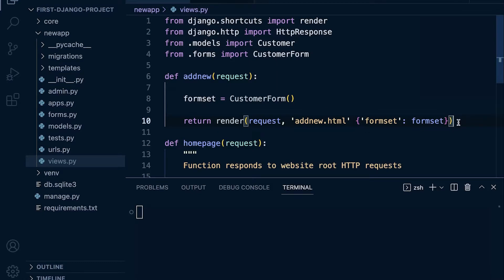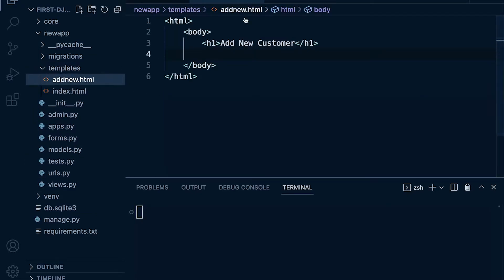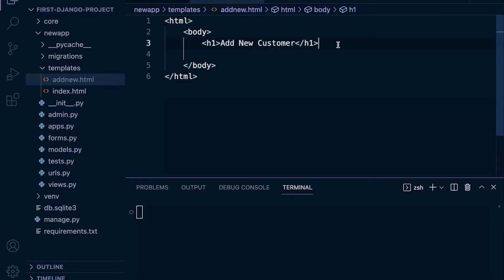So now we passed it over to this template, we can now access it via this context here. So let's go into our add new dot html page and let's now add our new form.